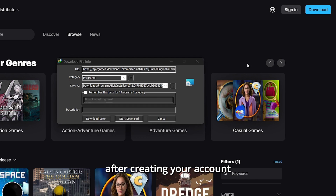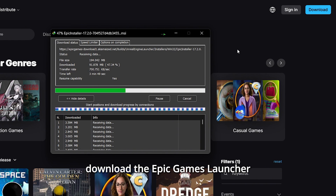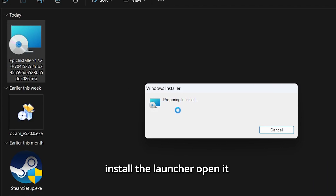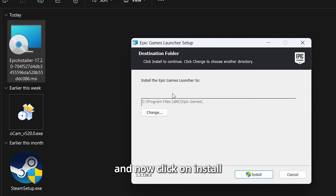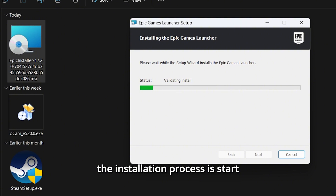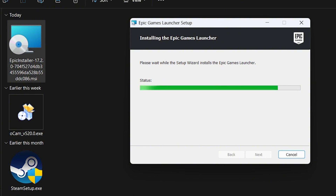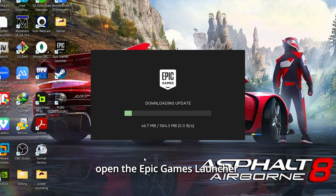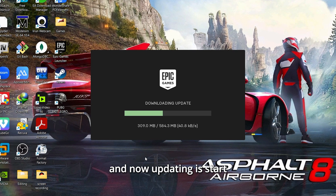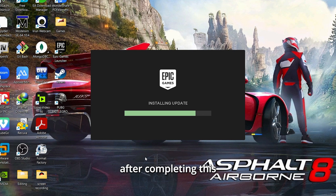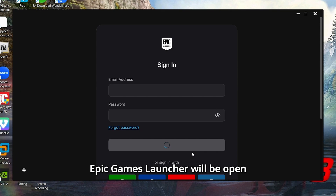After creating your account, download the Epic Games Launcher from their website and install it. Open it and click Install. The installation process will start. After completing installation, open the Epic Games Launcher — it will begin downloading some necessary updates. After completing this, the Epic Games Launcher will be open.